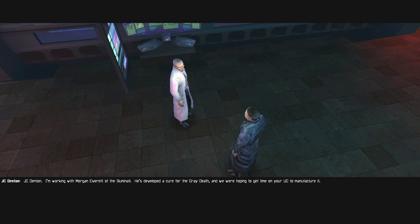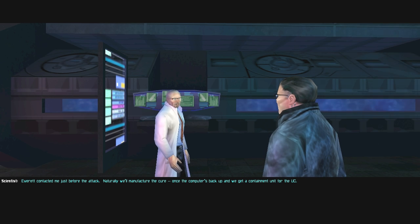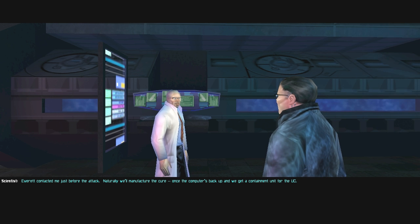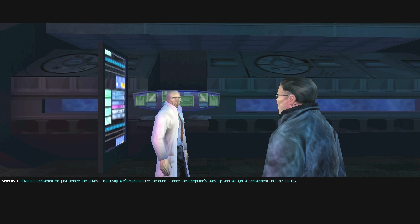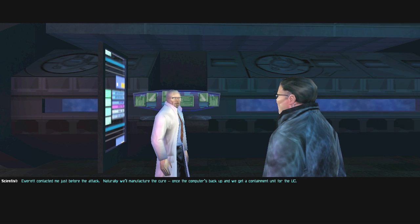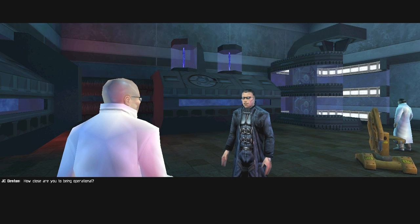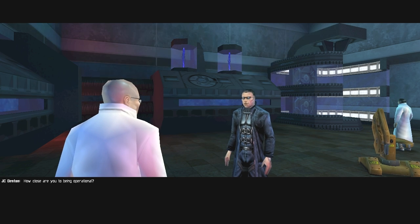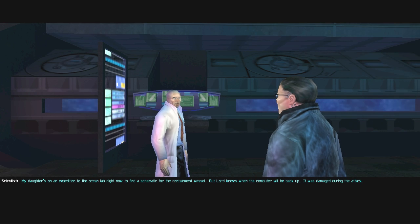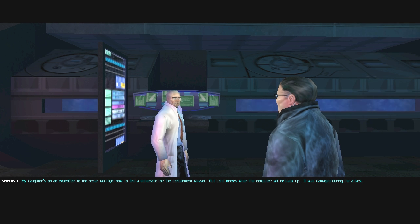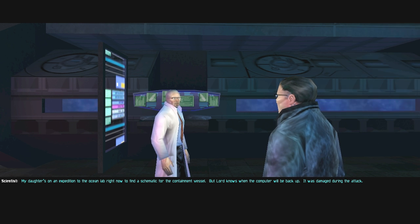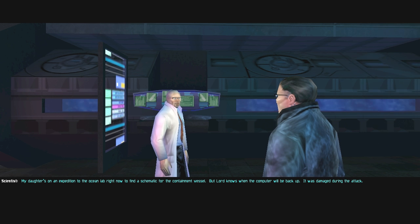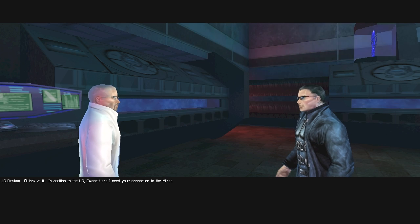He's developed a cure for the Gray Death, and we were hoping to get time on your UC to manufacture it. Everett contacted me just before the attack. Naturally, we'll manufacture the cure. Once the computer's back up, then we get a containment unit for the UC. How close are you to being operational?